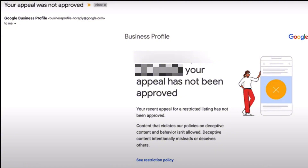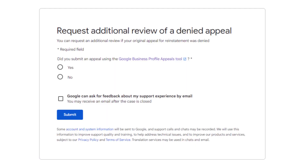If your appeal is declined because Google still feels your listing is not in compliance, you will also receive an email to let you know. If this is the case, you can ask for one last review using a dedicated form. Go through the same process of figuring out why your Google Business Profile was suspended, fix it, and resubmit your documents — make sure they are the correct ones. This is your last chance to restore your listing; failing that, you won't be able to retrieve it ever.